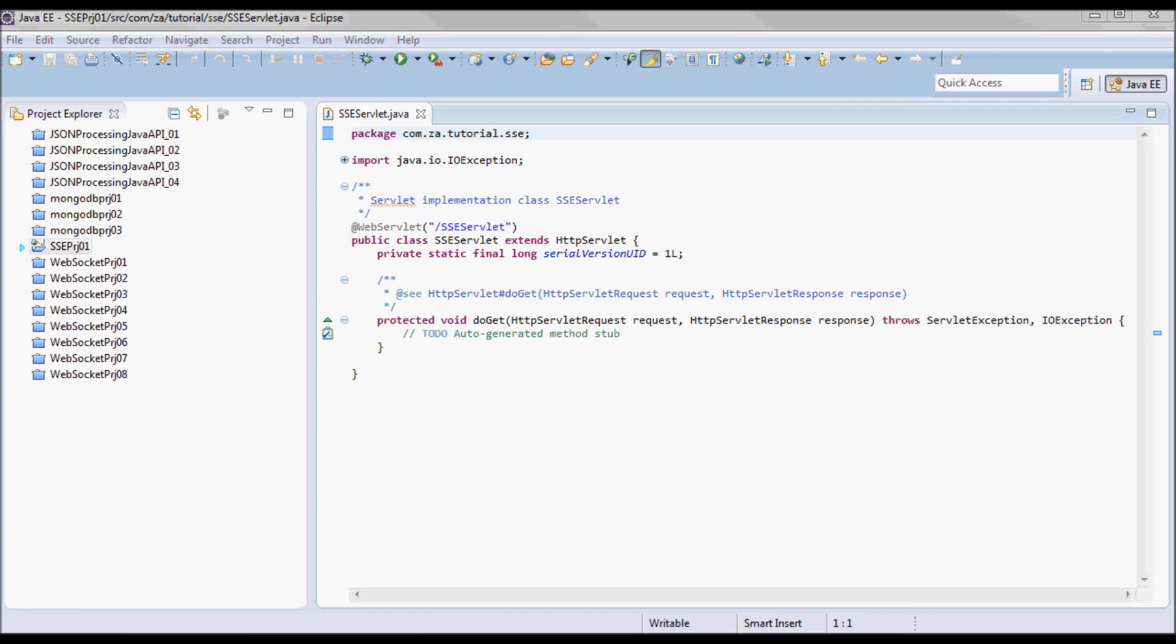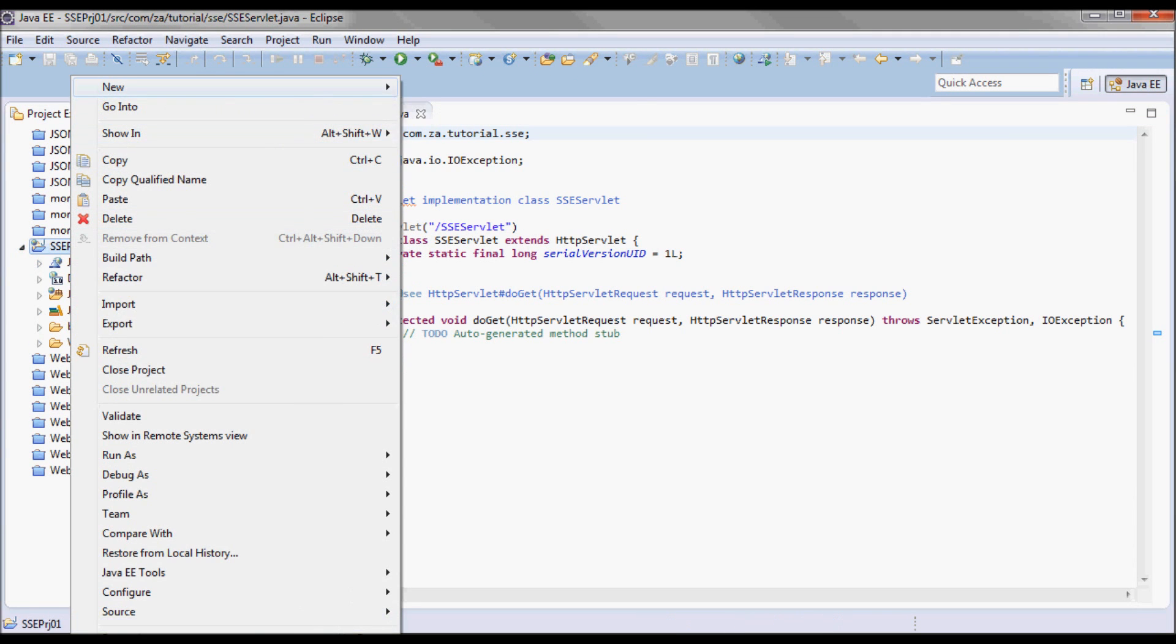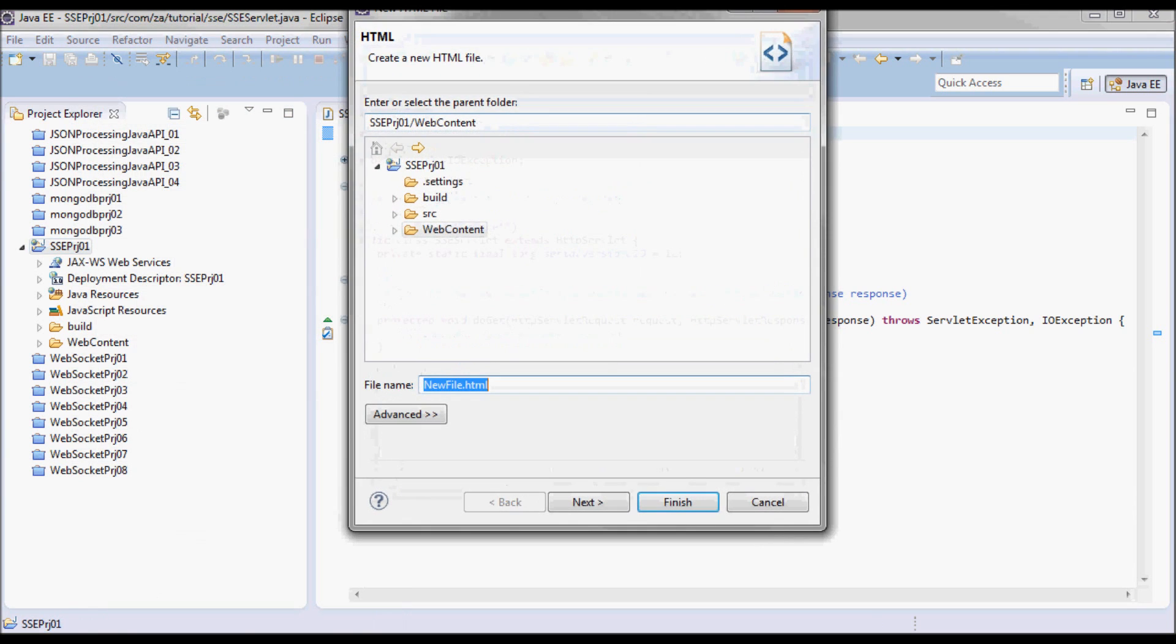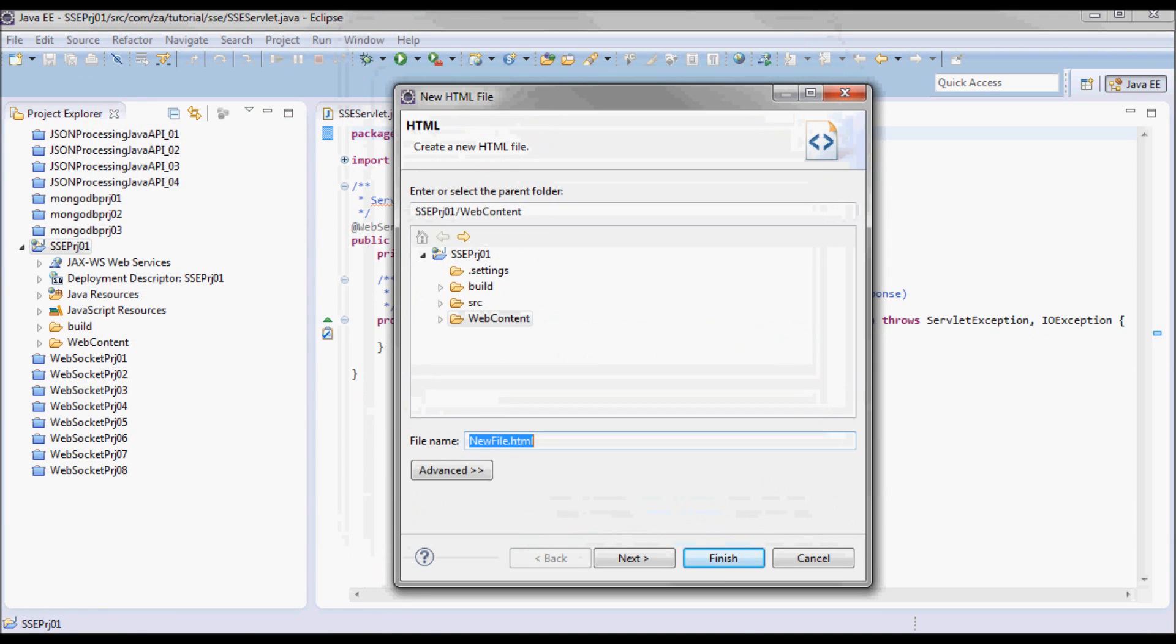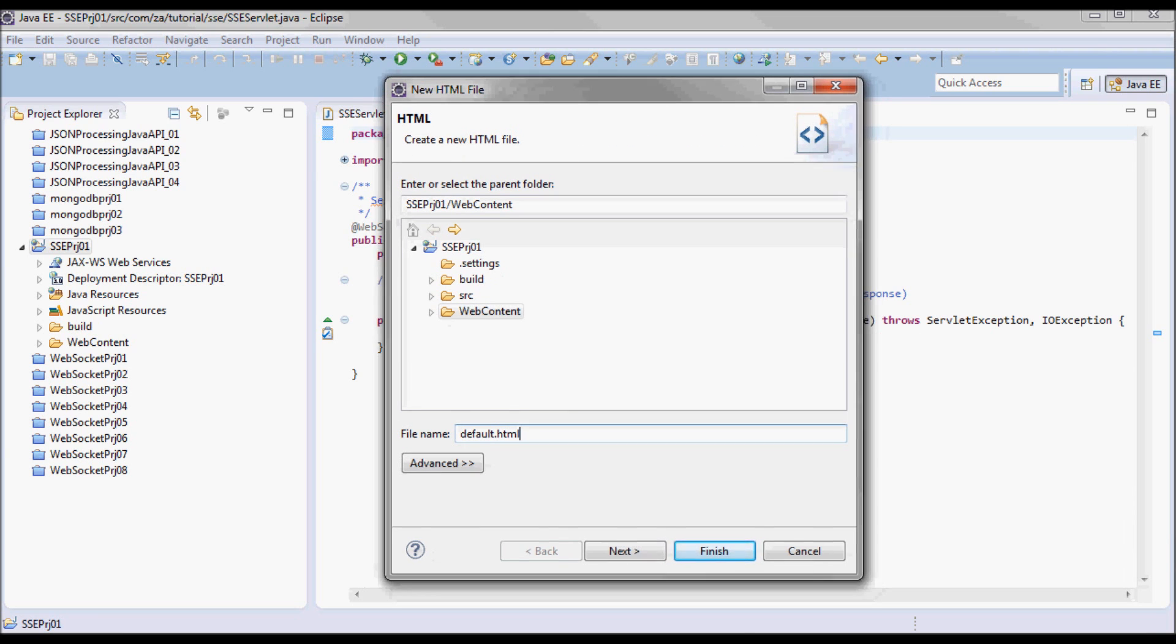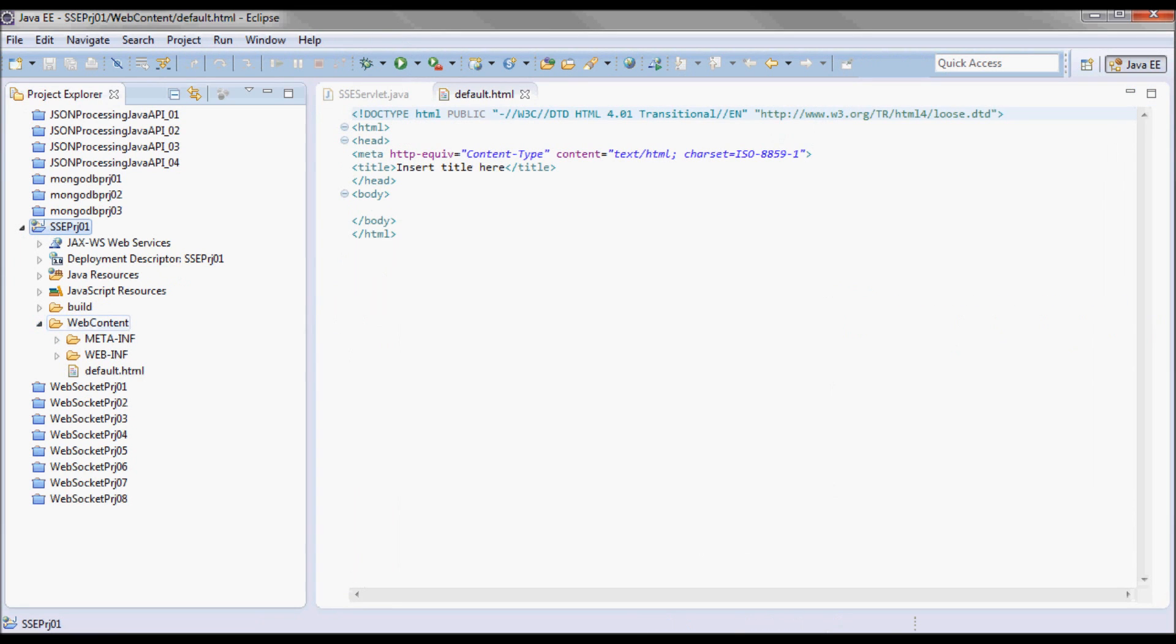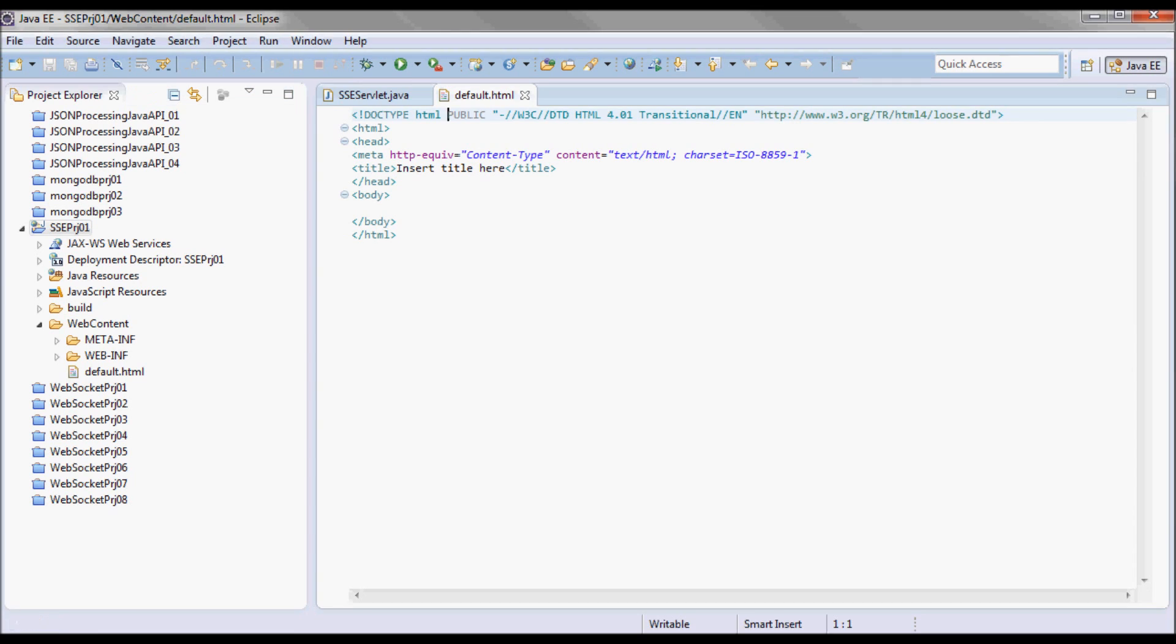I'm also going to create an HTML client that I'm going to call default.html, and since I'm going to be doing HTML5 it's going to be the doctype.